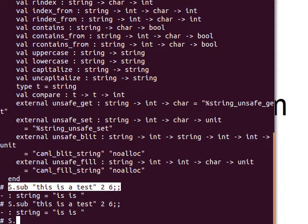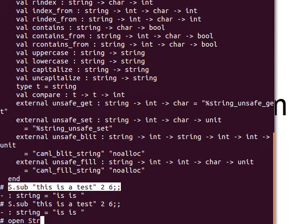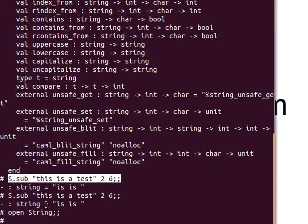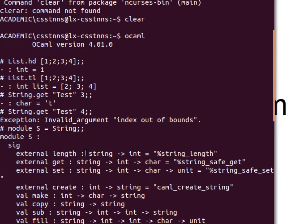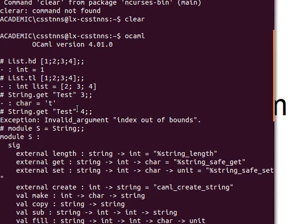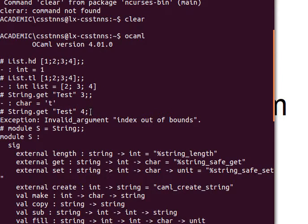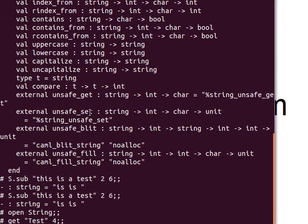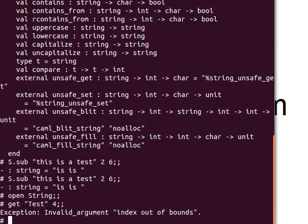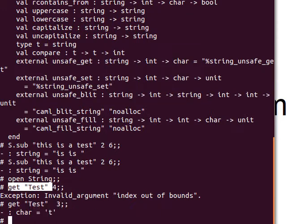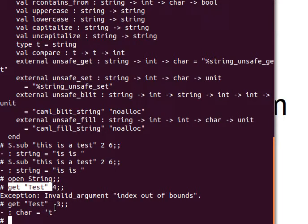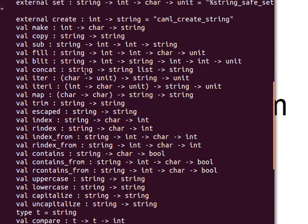If you want to get rid of using s. or List. or String., you can just say open String. That opens the module String, and then you can use these functions without having to do String. If we do get now without String., it should do the same thing. When I say 3, it returns 't'. I hope this is making sense.